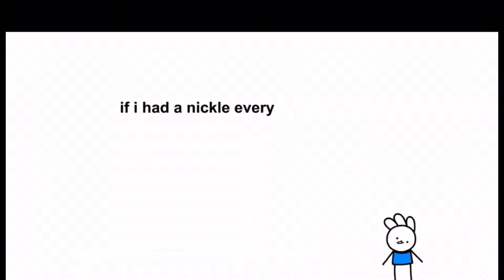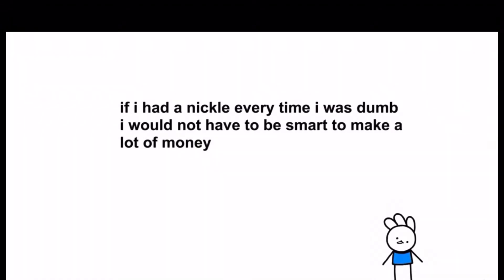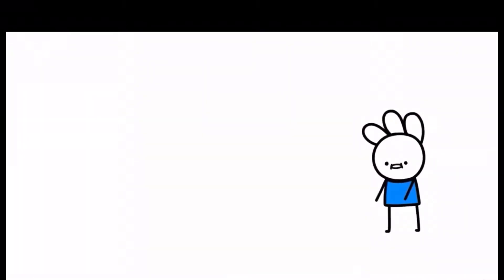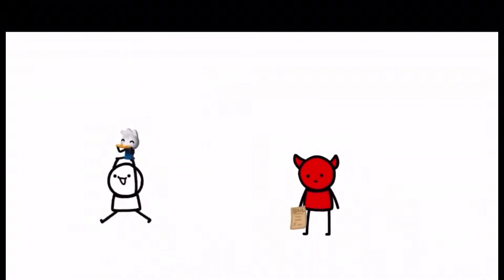If I had a nickel every time I was dumb, I would not have to be smart to make a lot of money. Then the only way you would get one would be to sell your kidneys or do a deal with the devil. Woohoo!